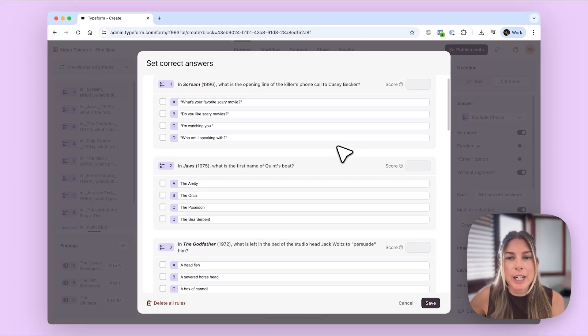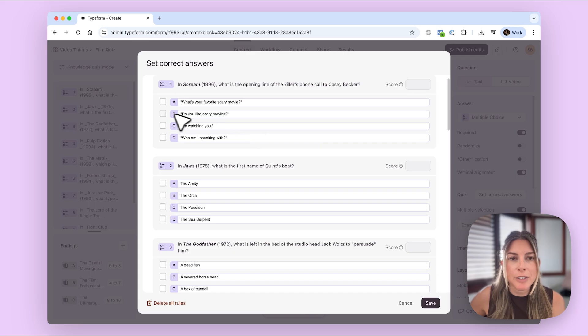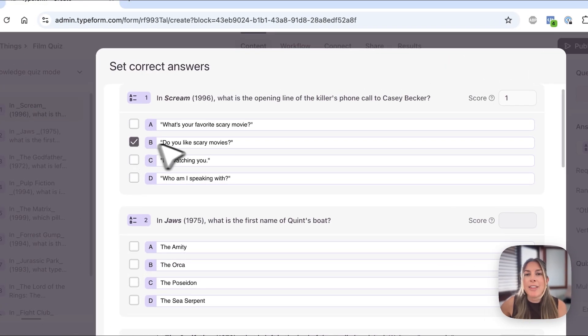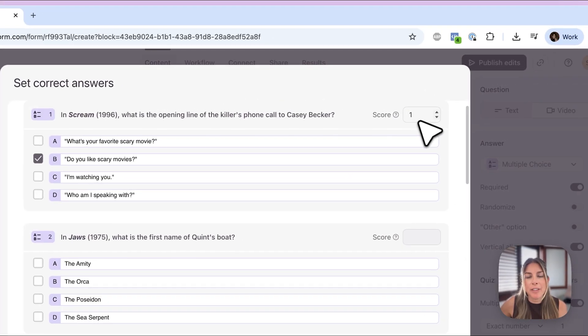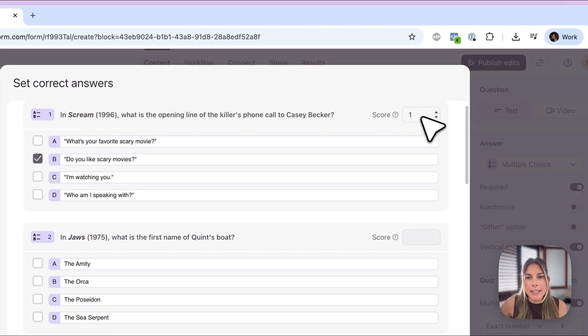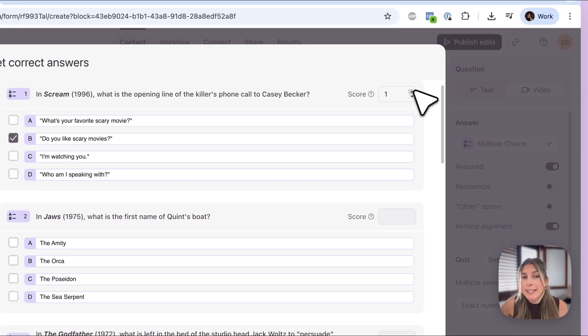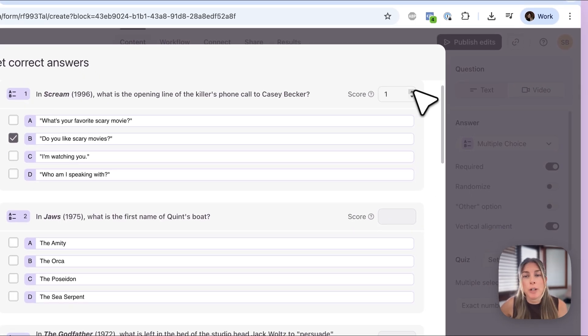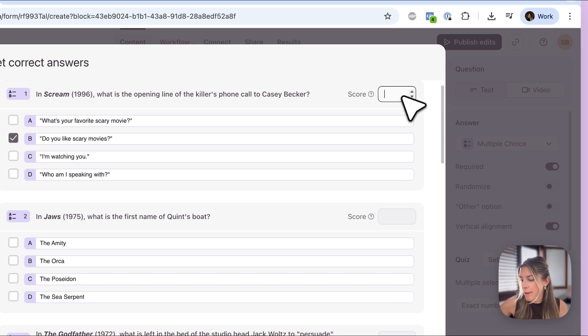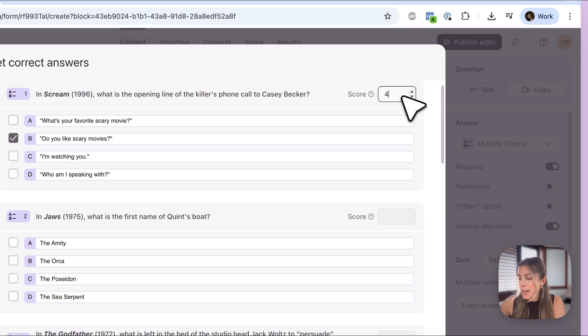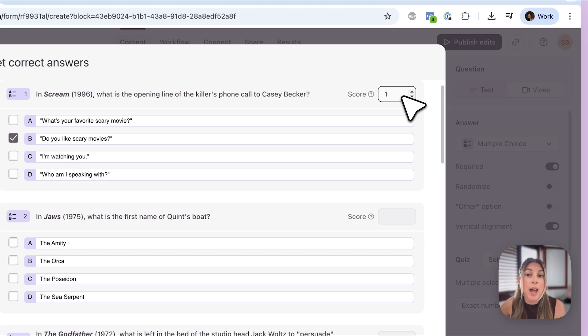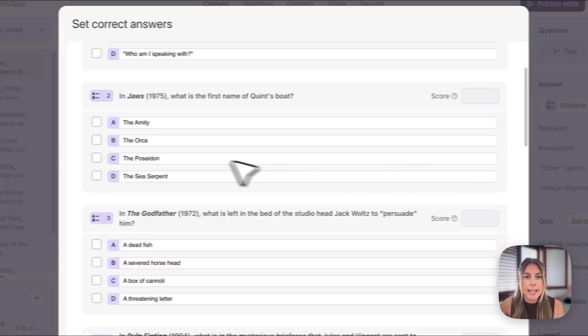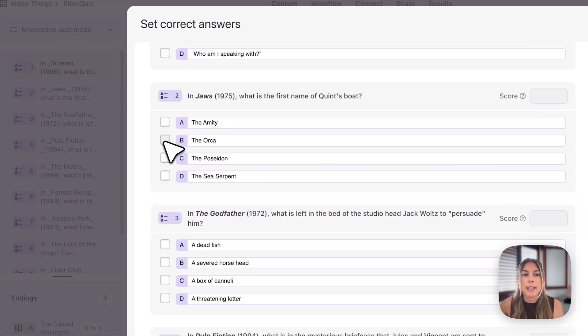So all I'm going to do here is select the correct answer, so first by clicking it, and then here you can see that the score automatically gets set to one. So you can add more points, so for example maybe you have a trickier question you want to award more points for that, just by clicking here or simply typing in how many points you want for that answer. So I am just going to add one point for each answer and then I'll go through each question and I will set those correct answers.